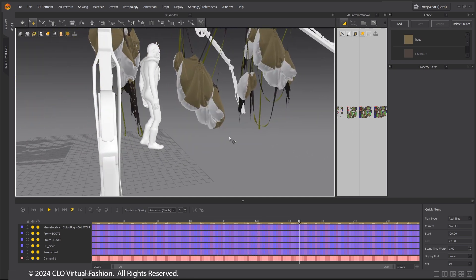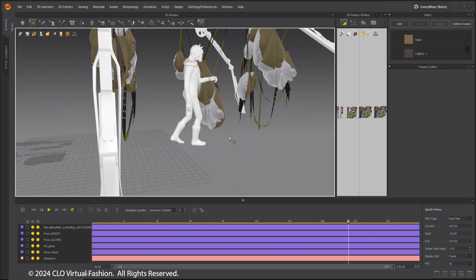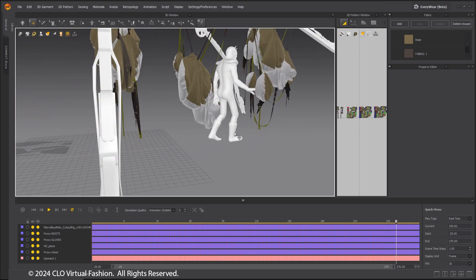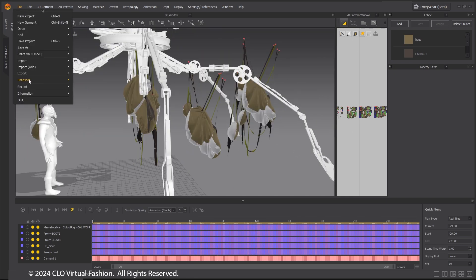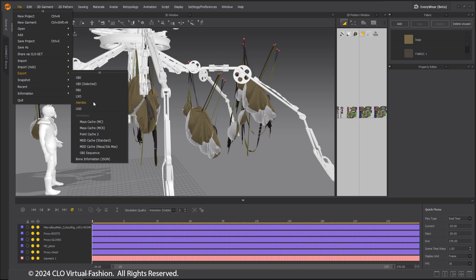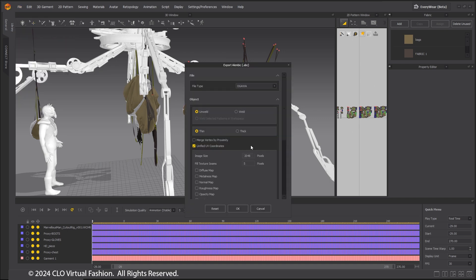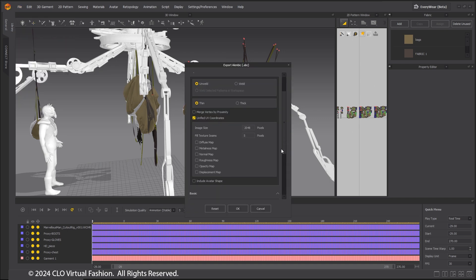Once this is simmed and looks good, export the bags as an Alembic. This Alembic will be textured later with Substance Painter and used directly in the shot.